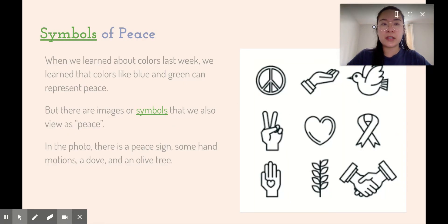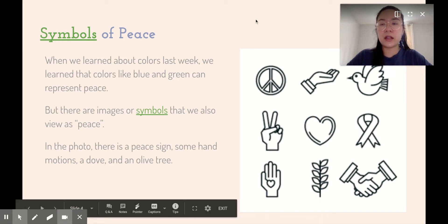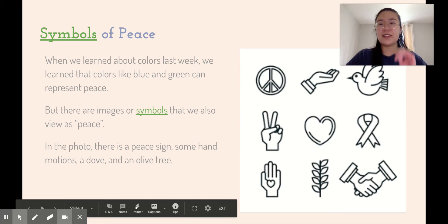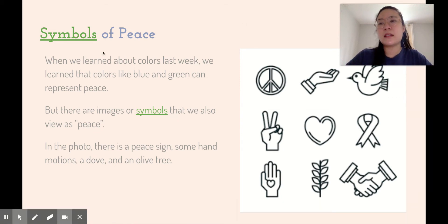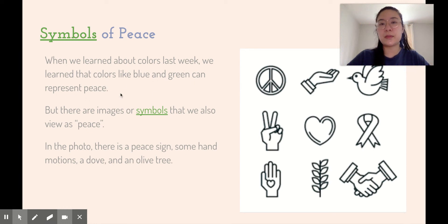Here's a quick example of what common symbols could be. In this image you're seeing a lot of different symbols of peace. When we learned about colors last week, we learned that colors like blue and green can represent peace, depending on how the artist uses it.